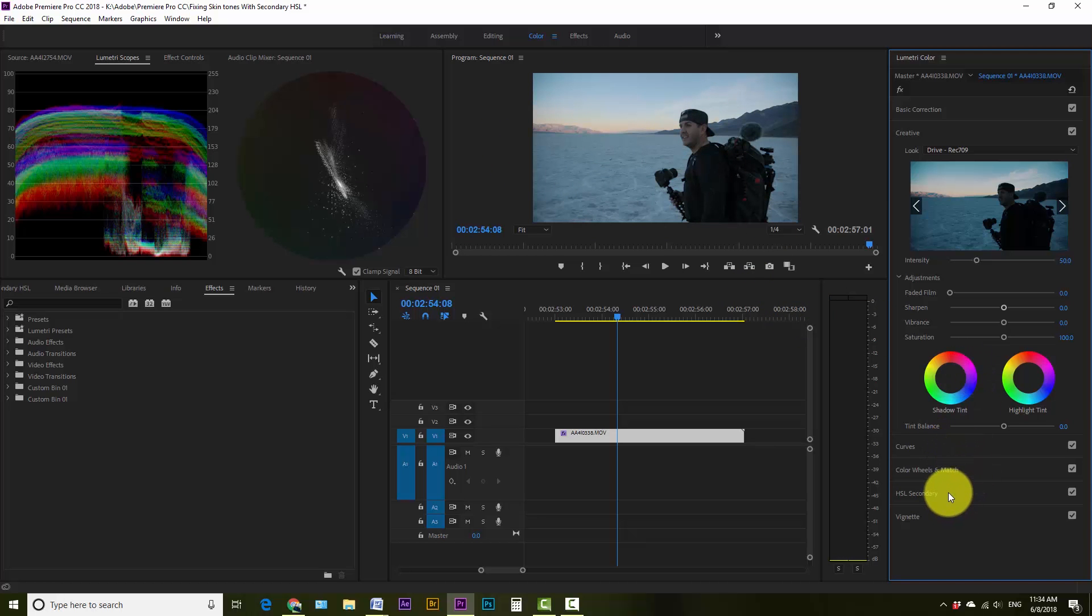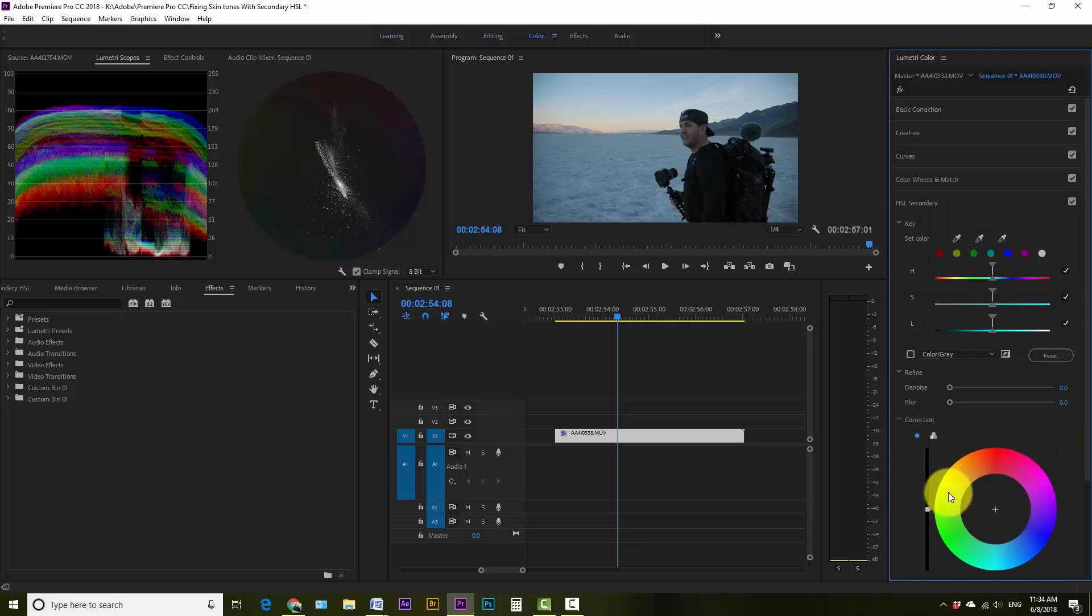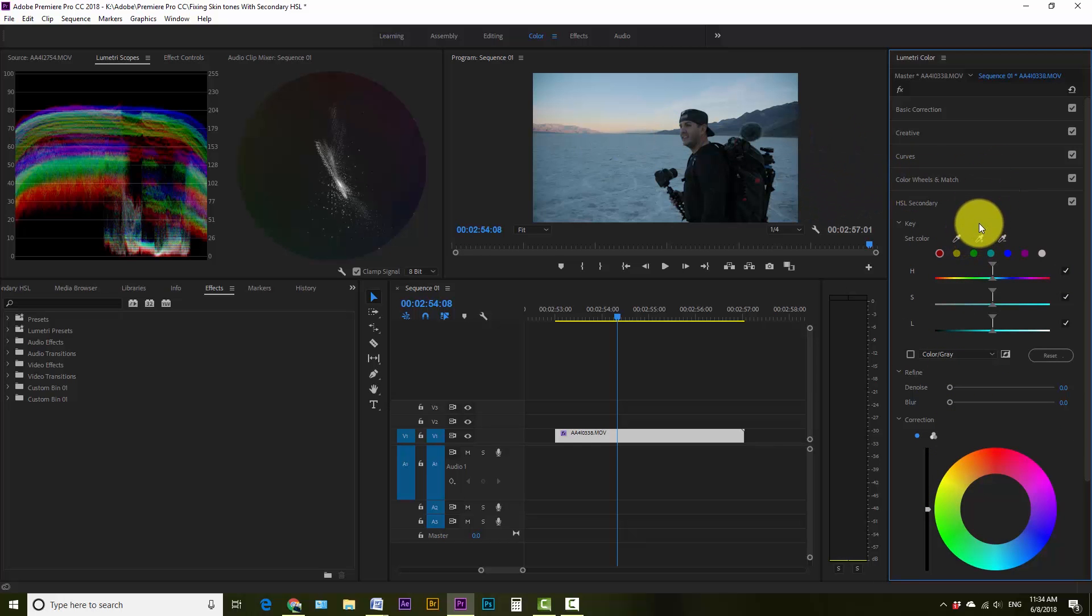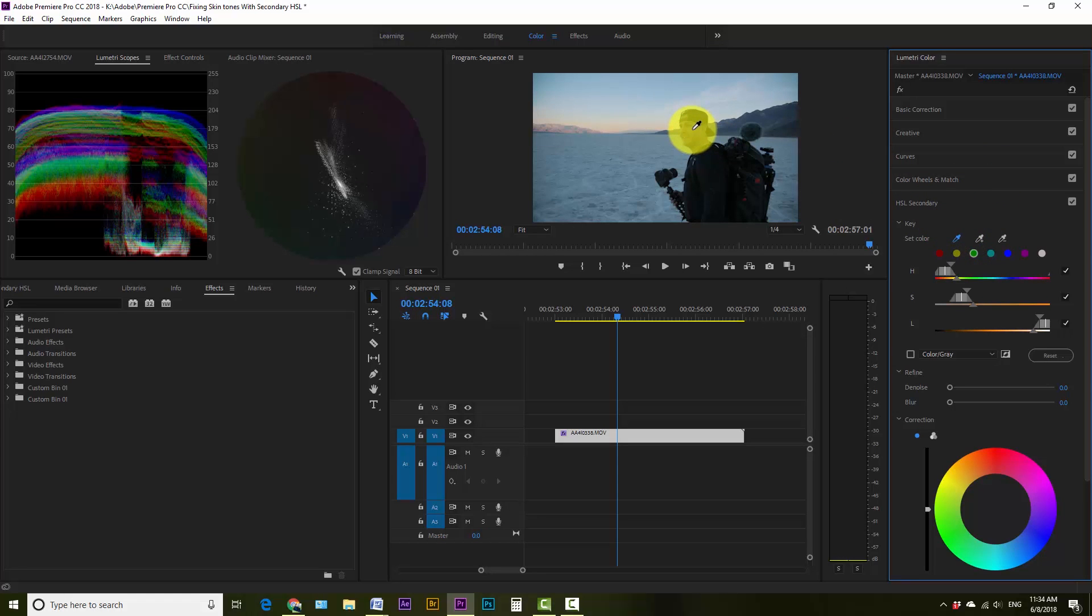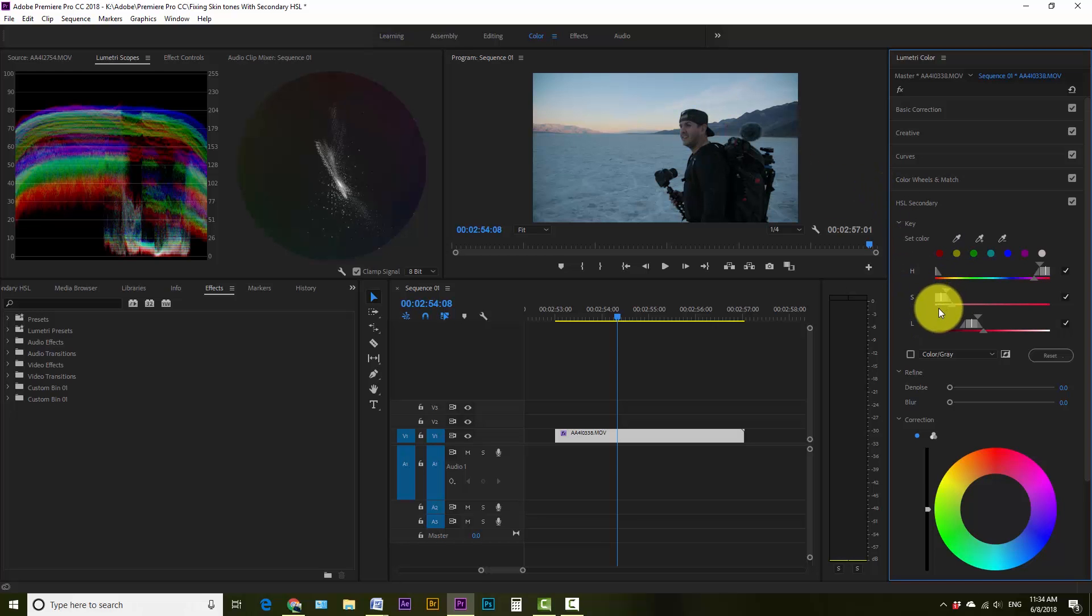That's what we're gonna come down in here to HSL secondary, and this is where we're gonna tweak it. So what we're gonna do is select the eyedropper here and I'm gonna come up here and pick kind of the best-looking spot on his face for color selection, right there.